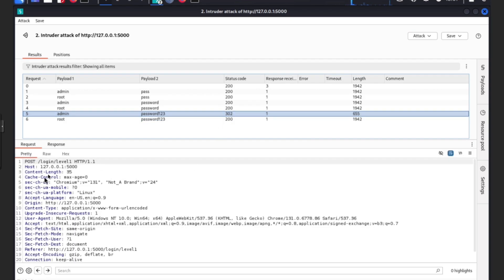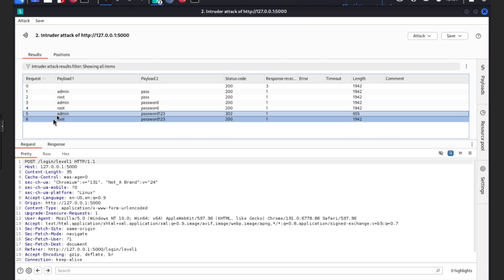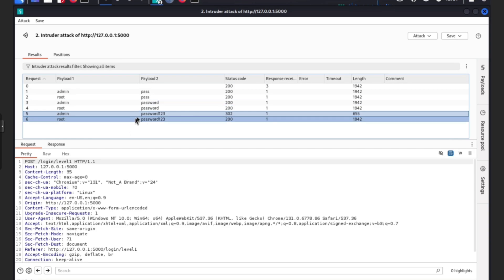It's either going to say 200 OK or 404 or other different codes. But you know what 302 means? Payload one which is username is admin, payload two which is password is password one two three.